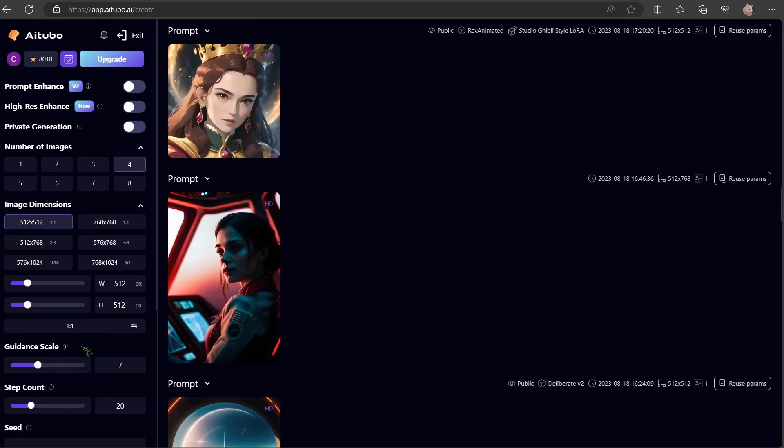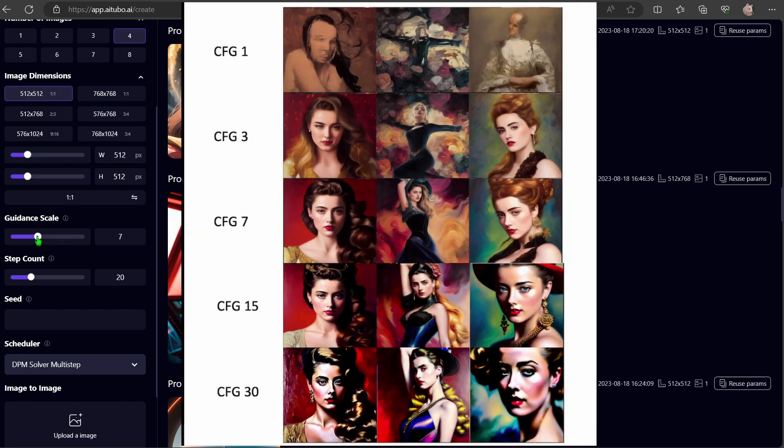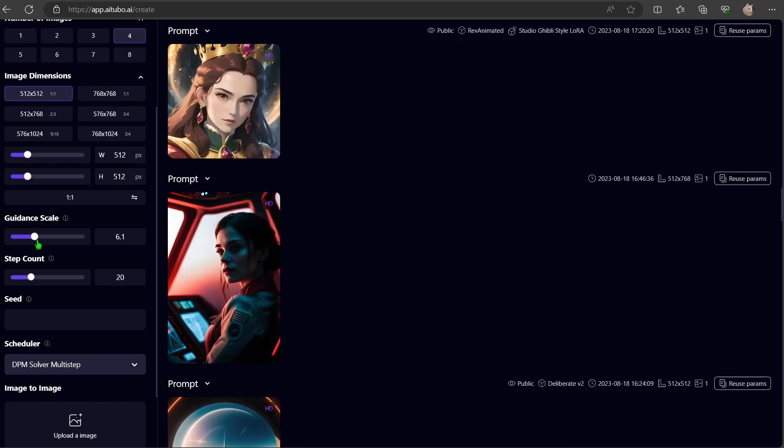Now, let's delve into two features I haven't touched upon yet. Guidance scale and steps. Guidance scale is basically how much artistic freedom you give the AI. A higher value means the AI will stick more to your prompts. I'd recommend setting it between 7 and 12.